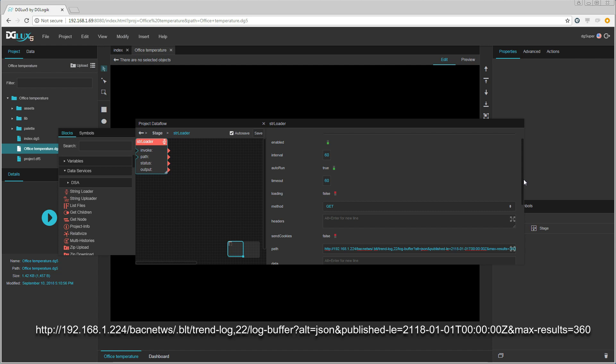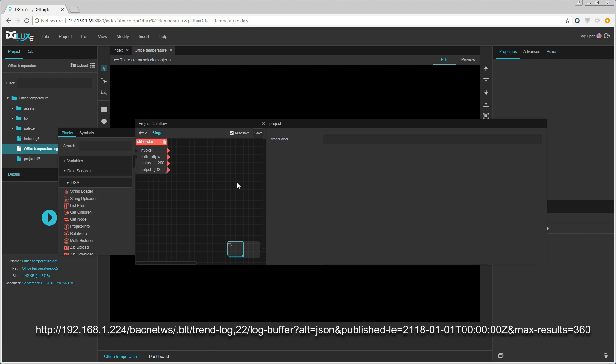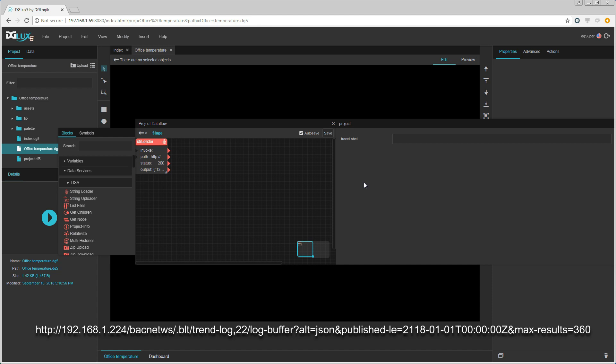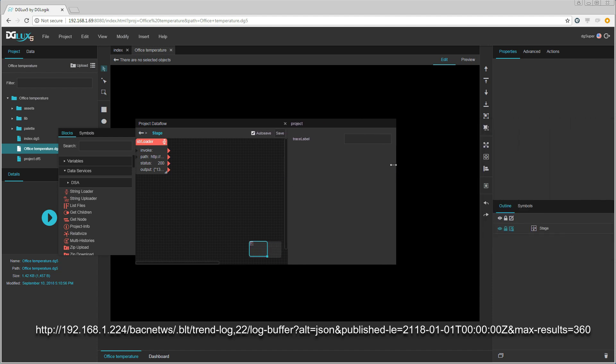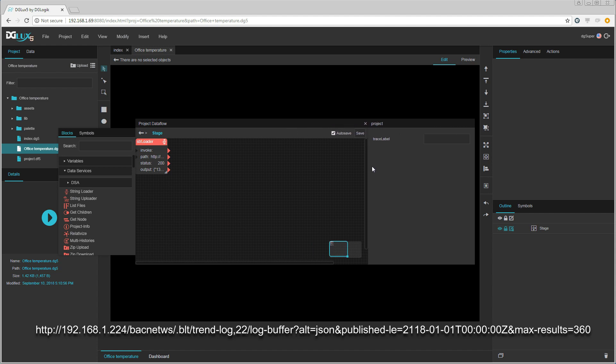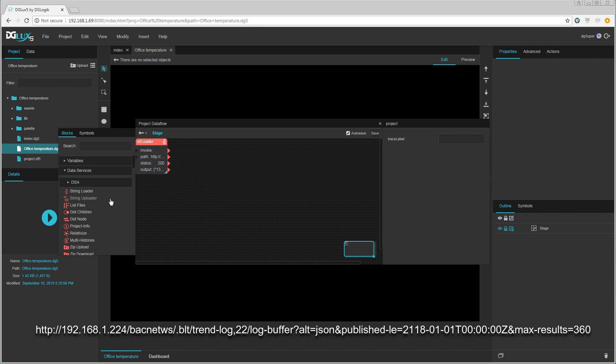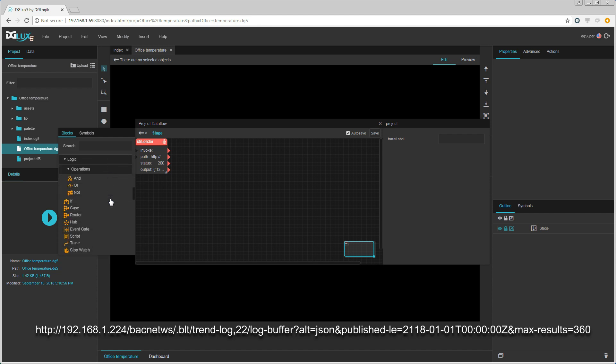We also need a path that points to the trend log that we are going to read from. I am going to use a path that gets data that is older than a date that is 100 years in the future, and I only want 360 values. I want the data in JSON format. This will always give me the latest 6 hours of data.